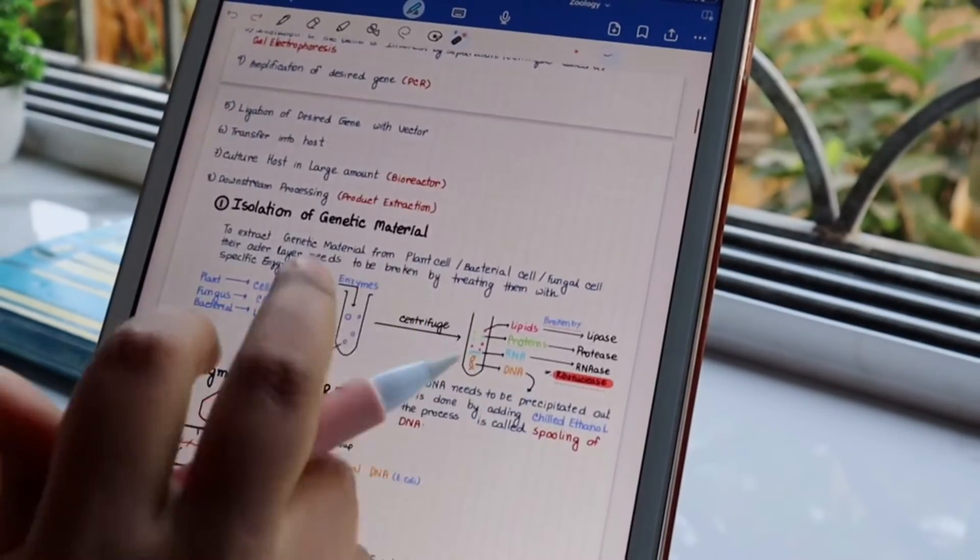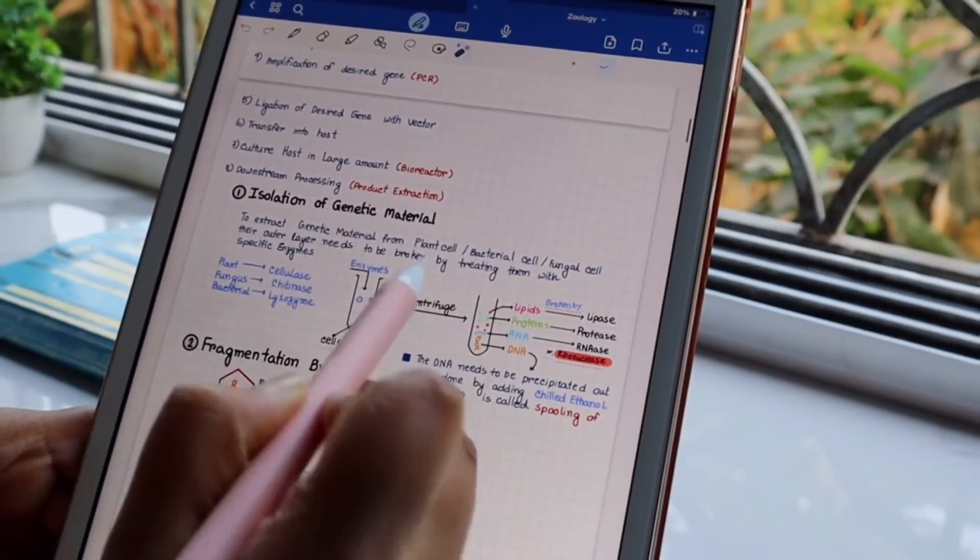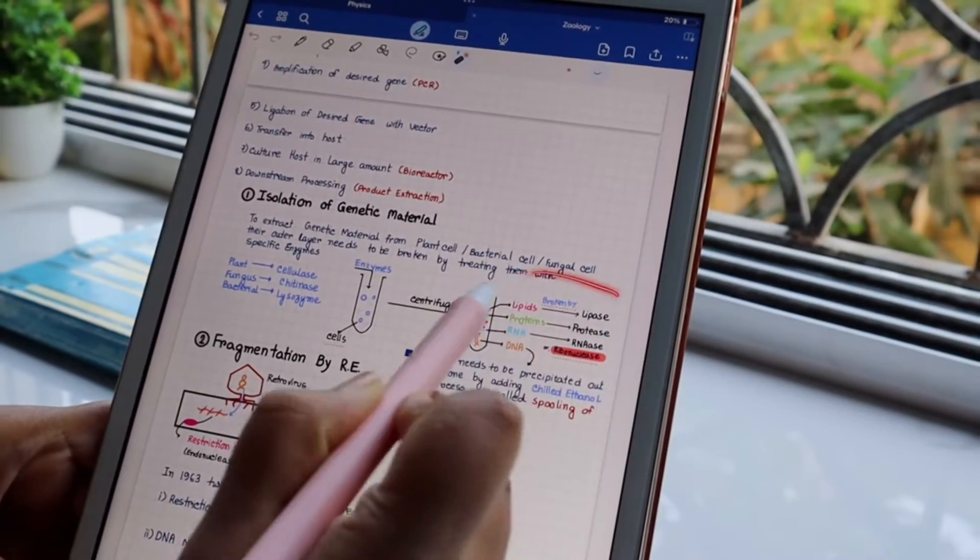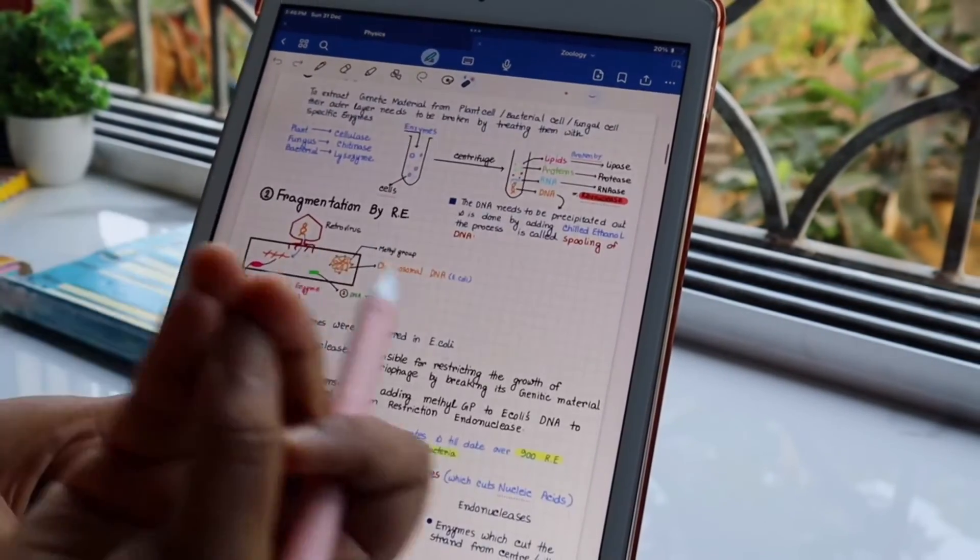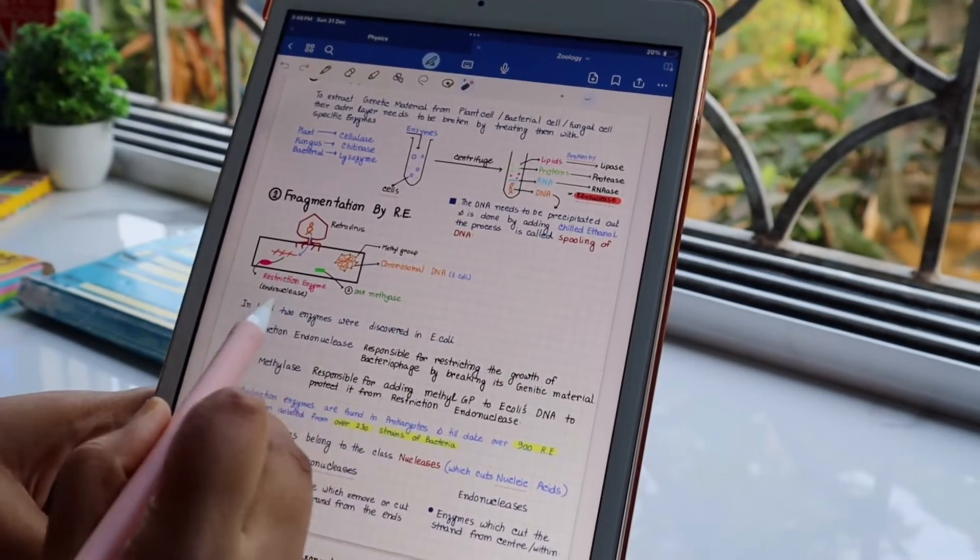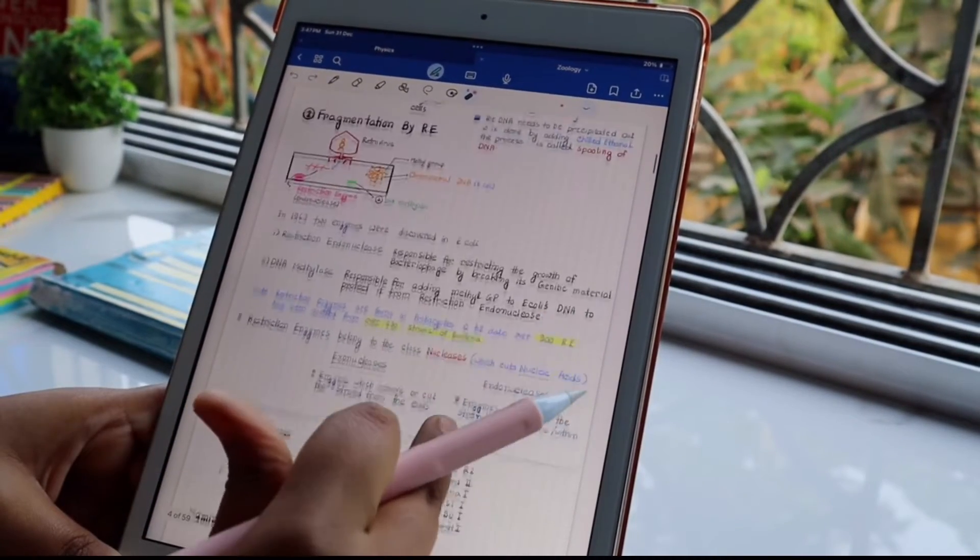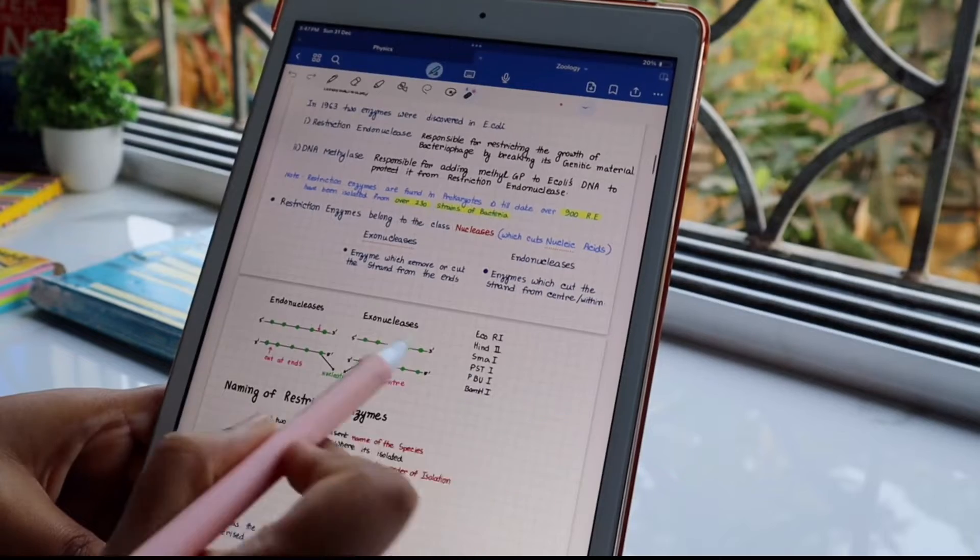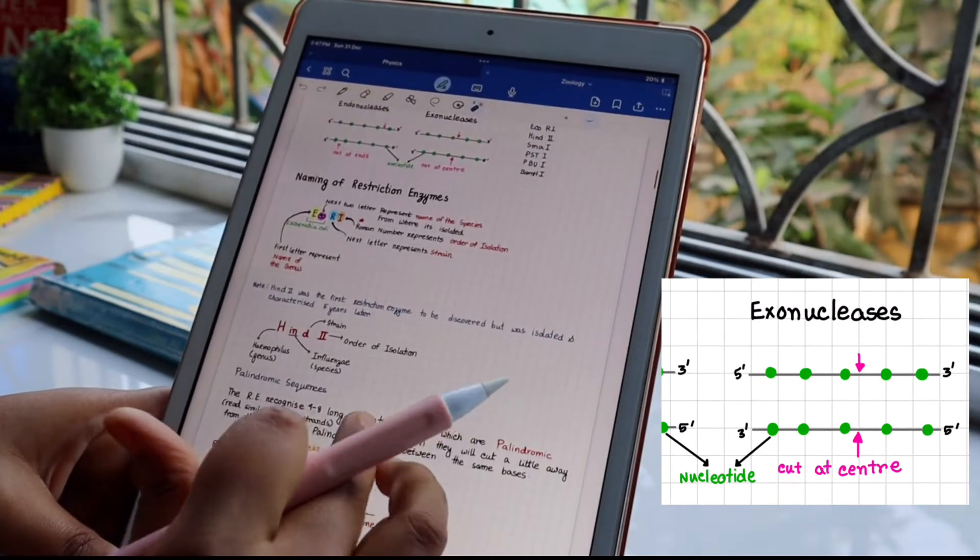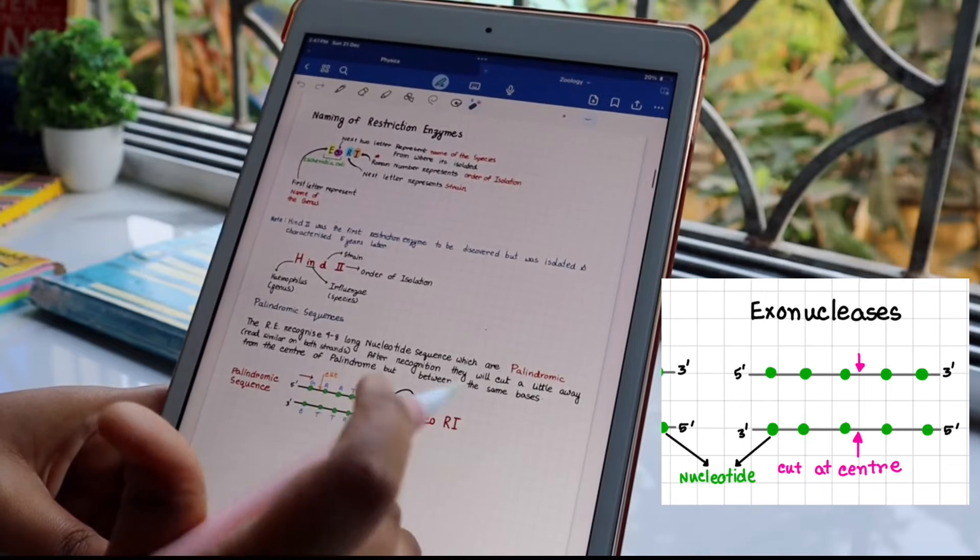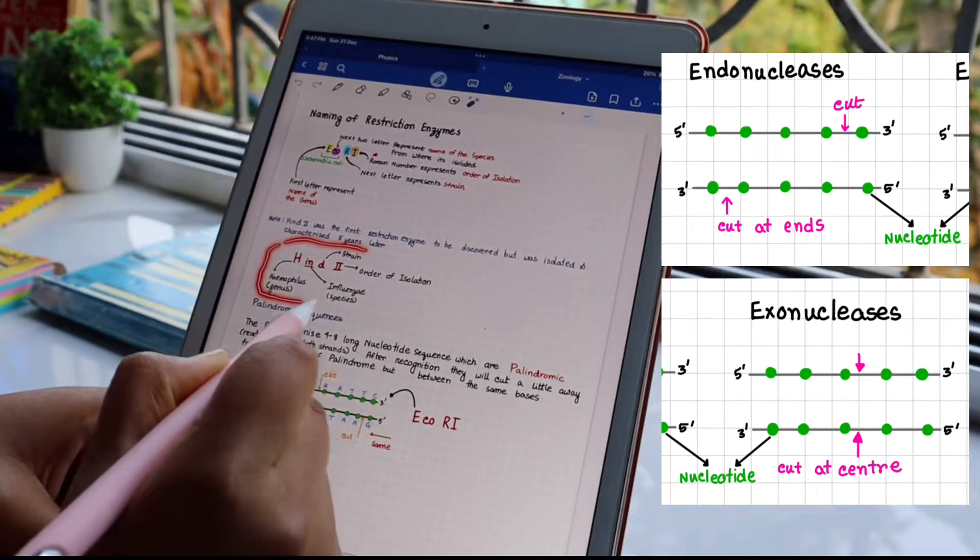First, we will be isolating the genetic material. Everything is in diagrammatic form. Then fragmentation by restriction enzyme, and all the important parts I highlighted. Next on the list is the difference between exonuclease and endonuclease. Exonuclease is an enzyme which cuts the nucleotide strand from the ends, and endonuclease are enzymes which cut the strand in the center.